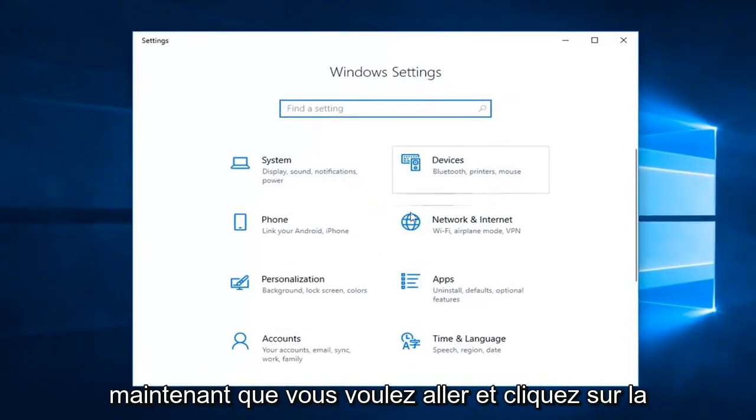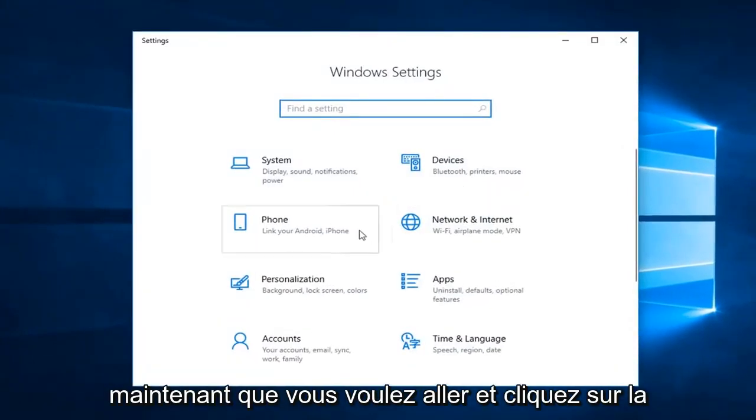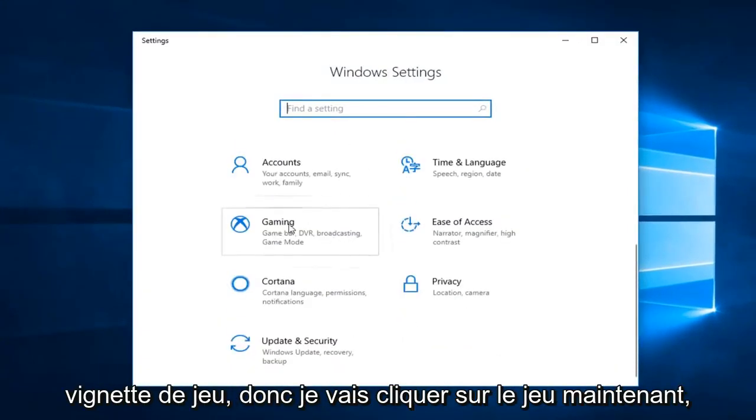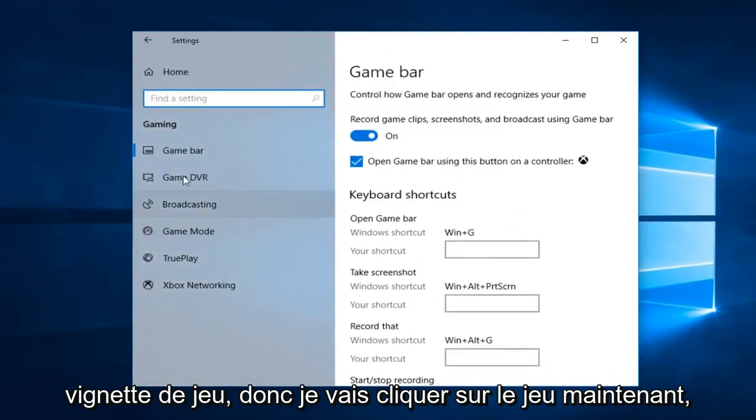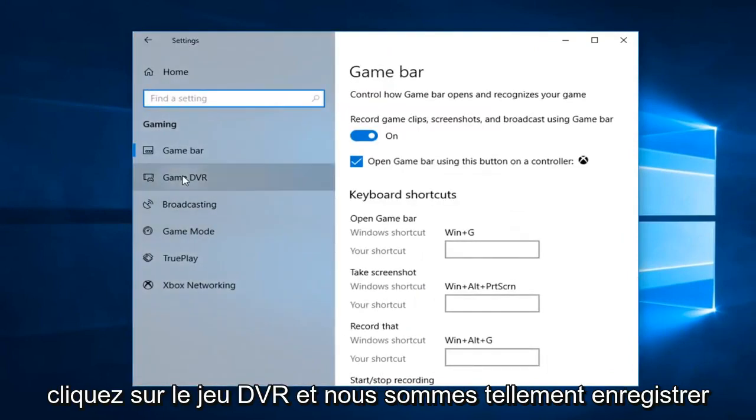Now you want to go and left-click on the Gaming tile. So left-click on Gaming, now left-click on Game DVR.